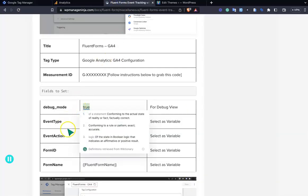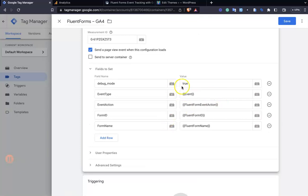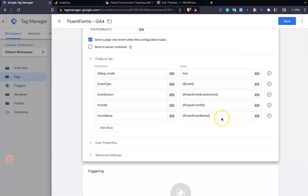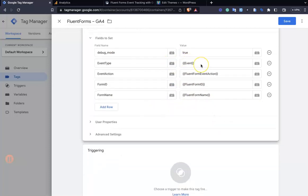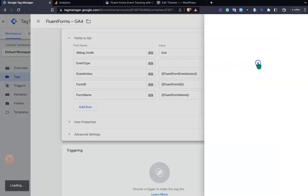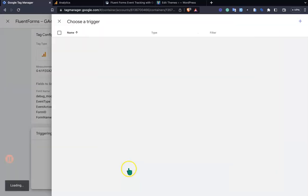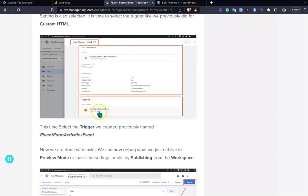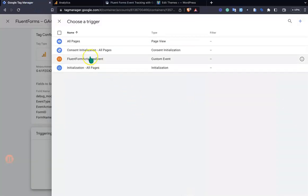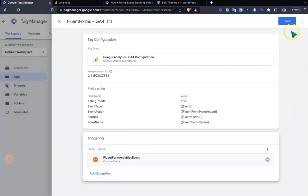Adding all five field-value rows — please wait. I've added the five fields. Note that for event type, you can select it from the variable selector rather than typing it manually. After setting all fields, select the trigger — choose the 'FluentForms Activity' trigger you created earlier and save.